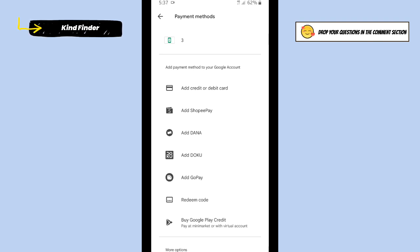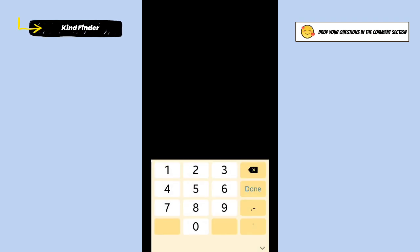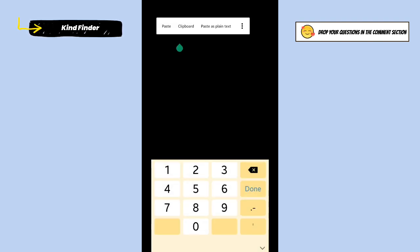If you want to add a credit or debit card, you can enter your card number and other details. You can follow the instructions here.